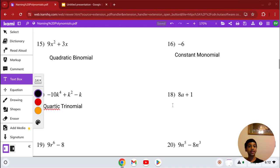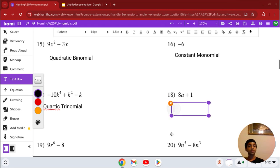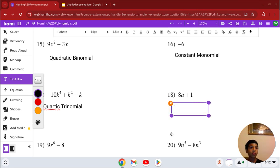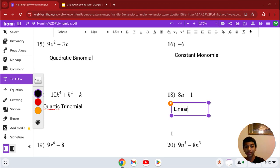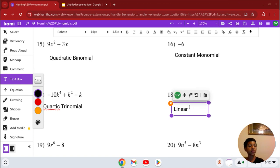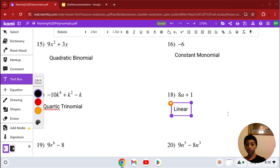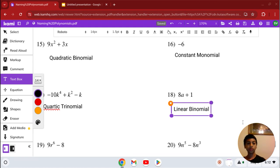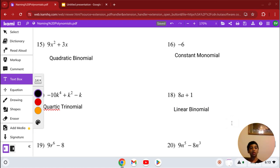Number 18: we have 8a plus 1. Our highest degree is 1, so it's linear — it has a variable. It has 2 terms, which means it's a binomial. So the answer is linear binomial.